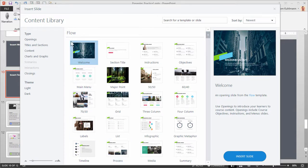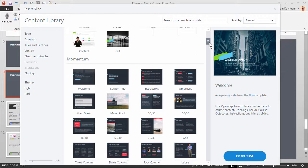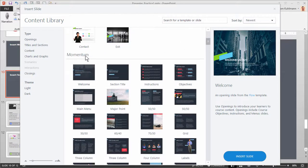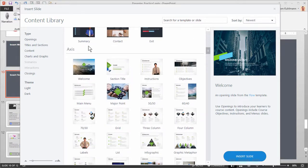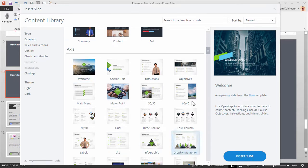When we look at this we can see that they're organized by templates. So for example here's the Flow Template. If I scroll down here's the Momentum Template. And if I scroll down you can see the Axis Template and so forth. And then within a template you have all sorts of layouts.